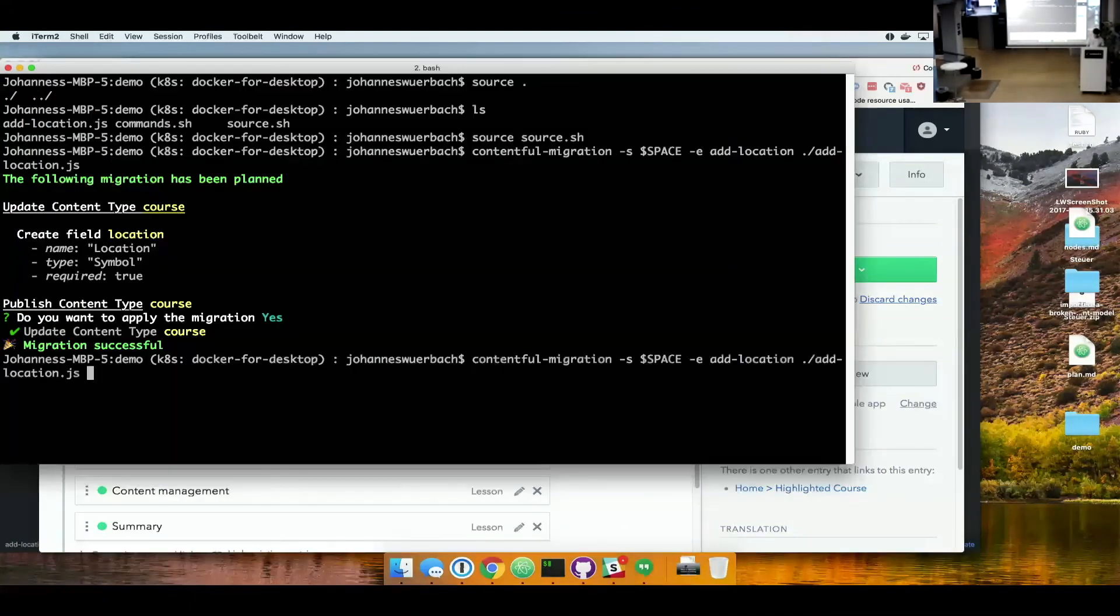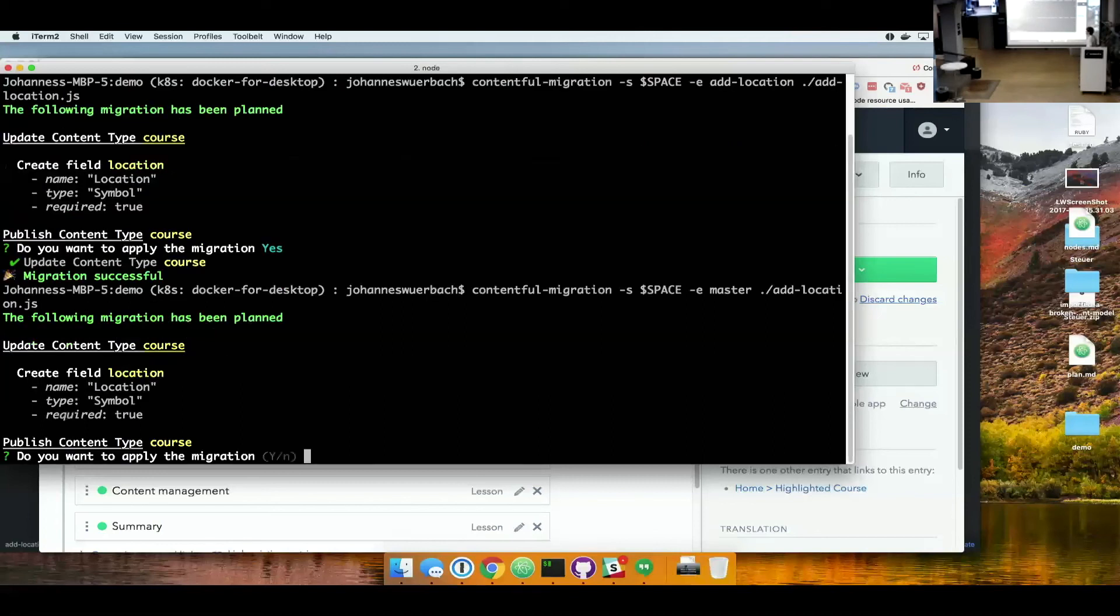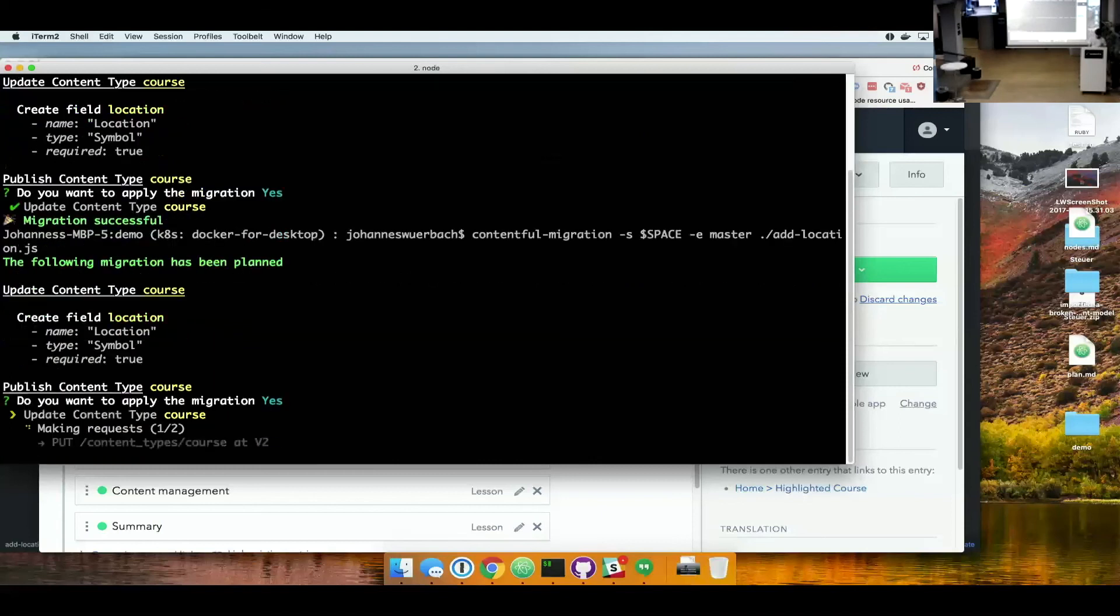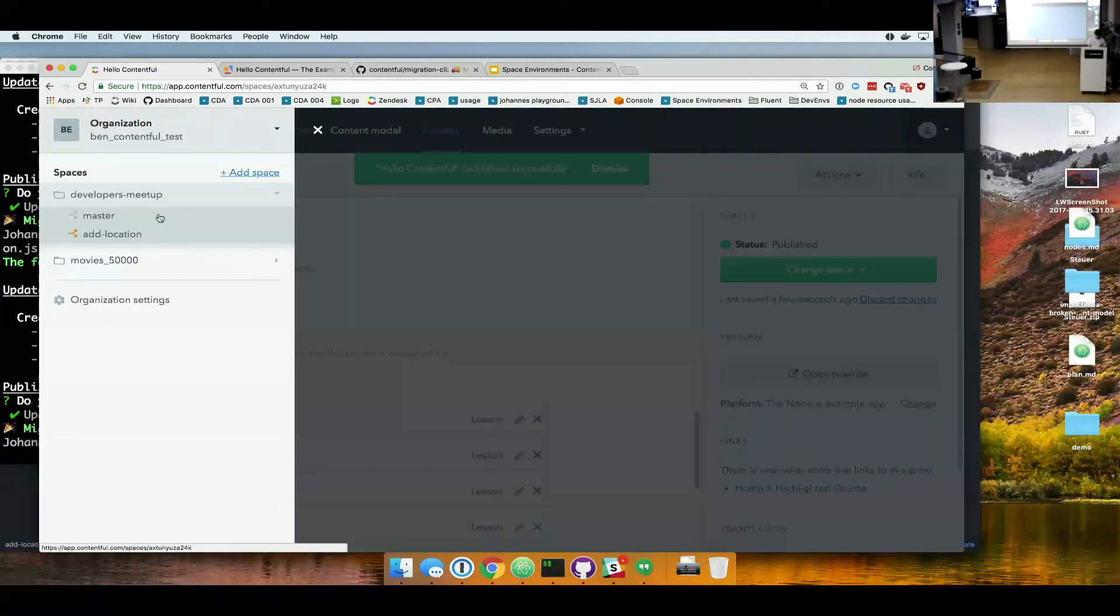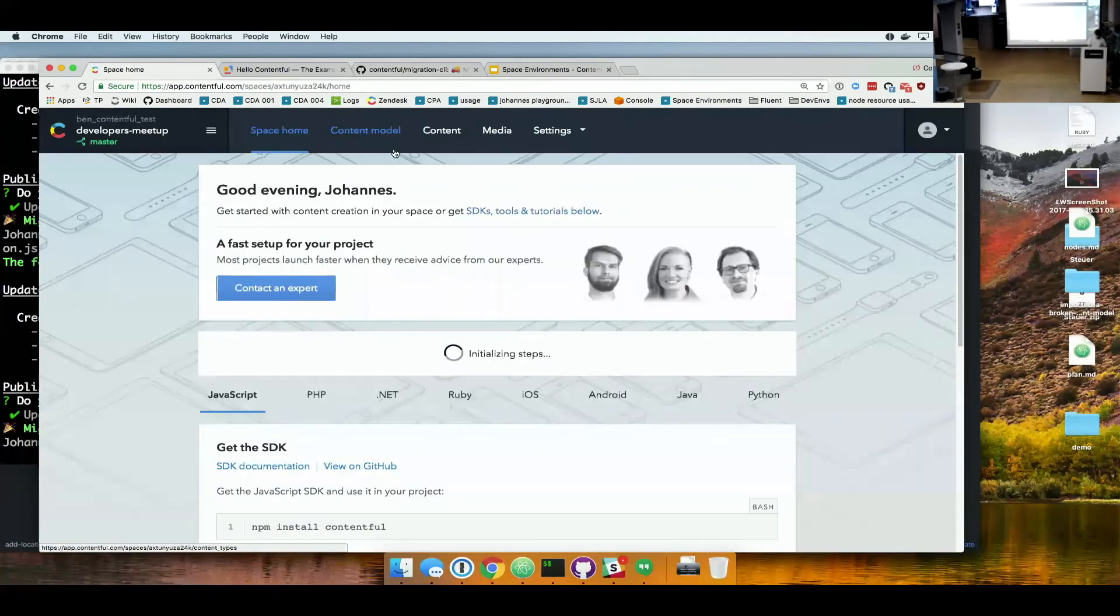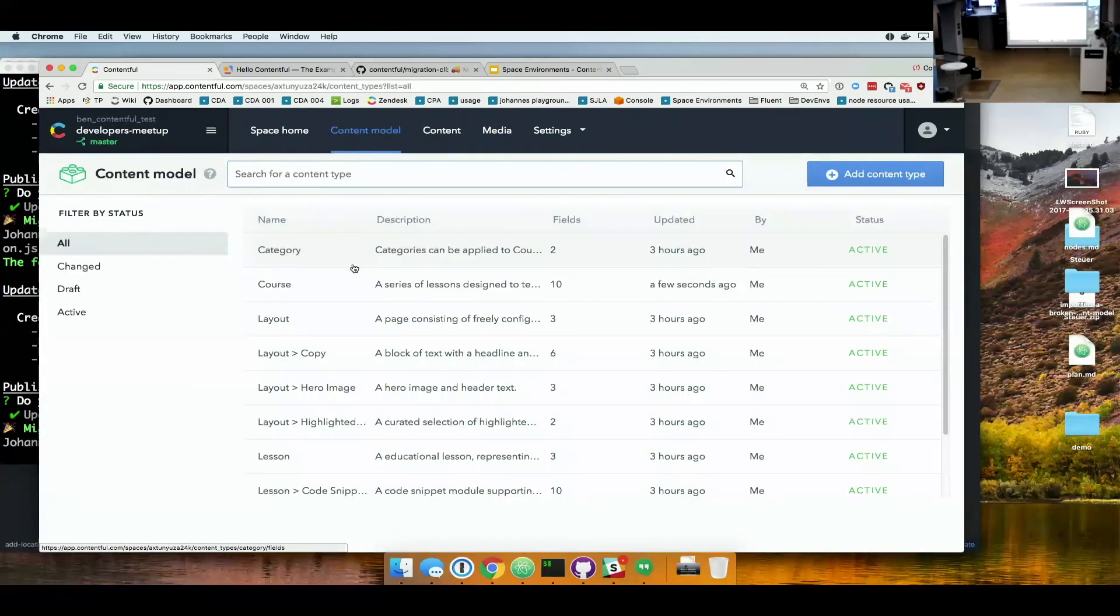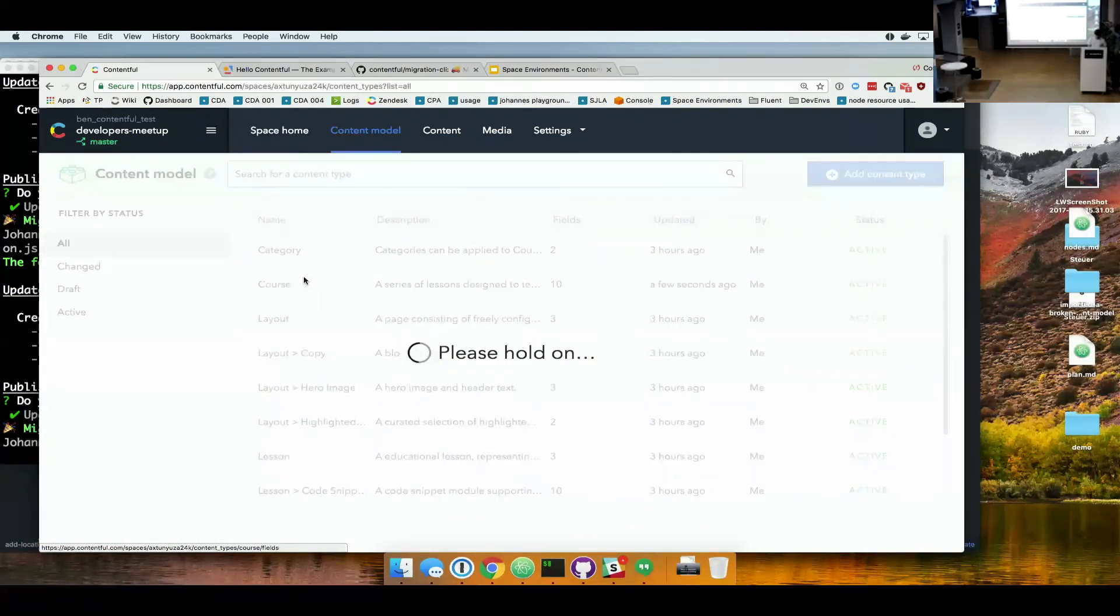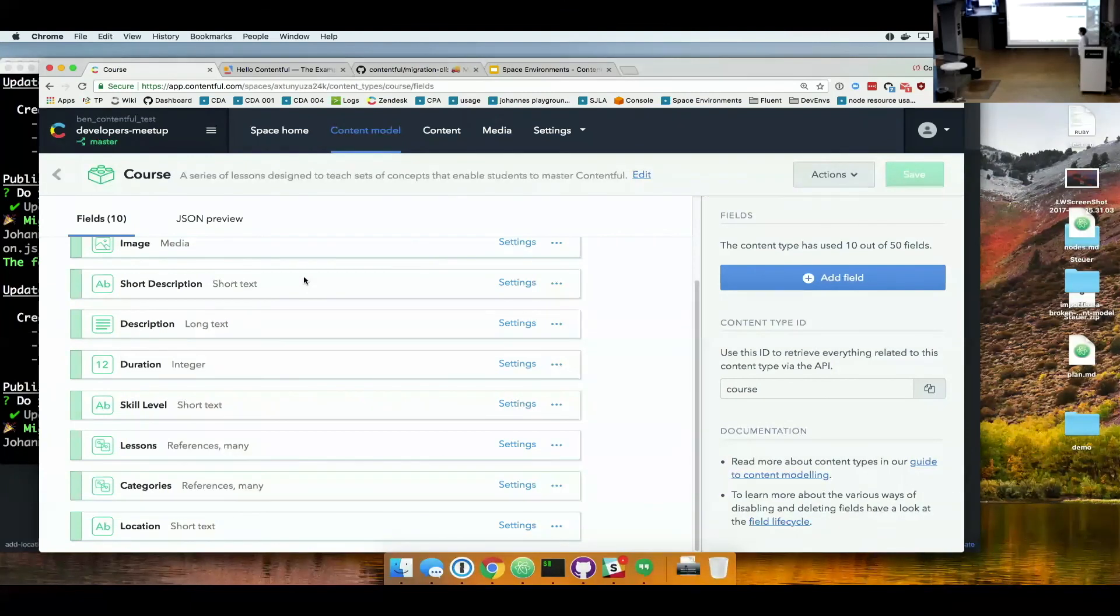And as soon as you've confirmed them to actually work. You can apply the same migration against the master environment. And you see it wants to add the same field. And if I go to the master environment. You will see there's also a location field.